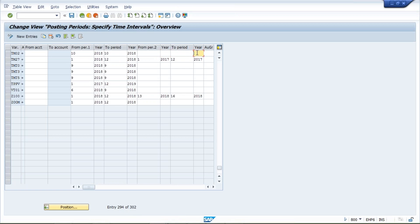That's all for posting period variant in this session. Tomorrow I'm going to start the fiscal year variant — I'll explain the logic behind that. That's all for today.